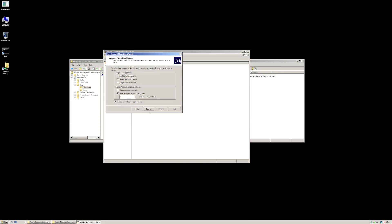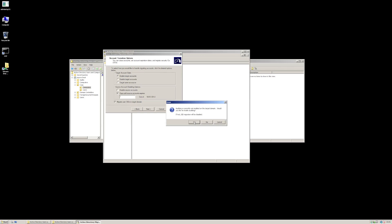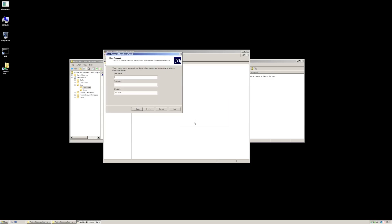We'll get a couple of pop-ups now. It'll say that we have to have auditing enabled, so we'll say yes to enable it. It'll say the same for the target domain as well, so again we'll enable it. There's something about the groups as well. There are a number of prereqs you have to meet, but that's not really the point of what I'm trying to show you here, so I'll just let it create all this stuff.